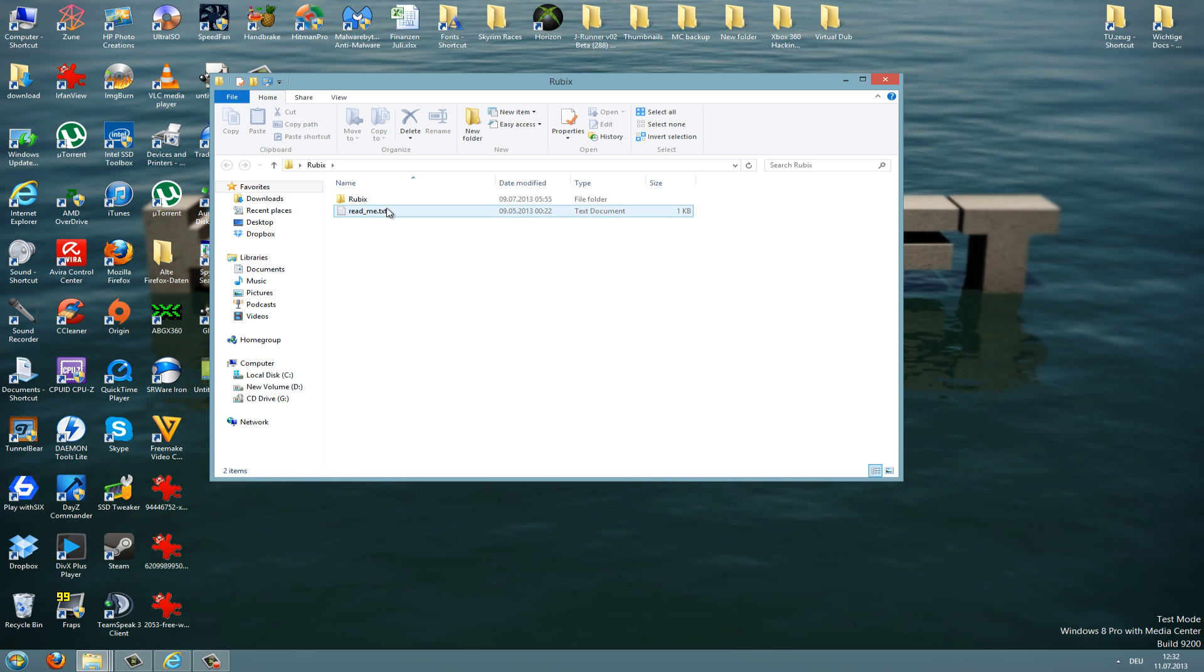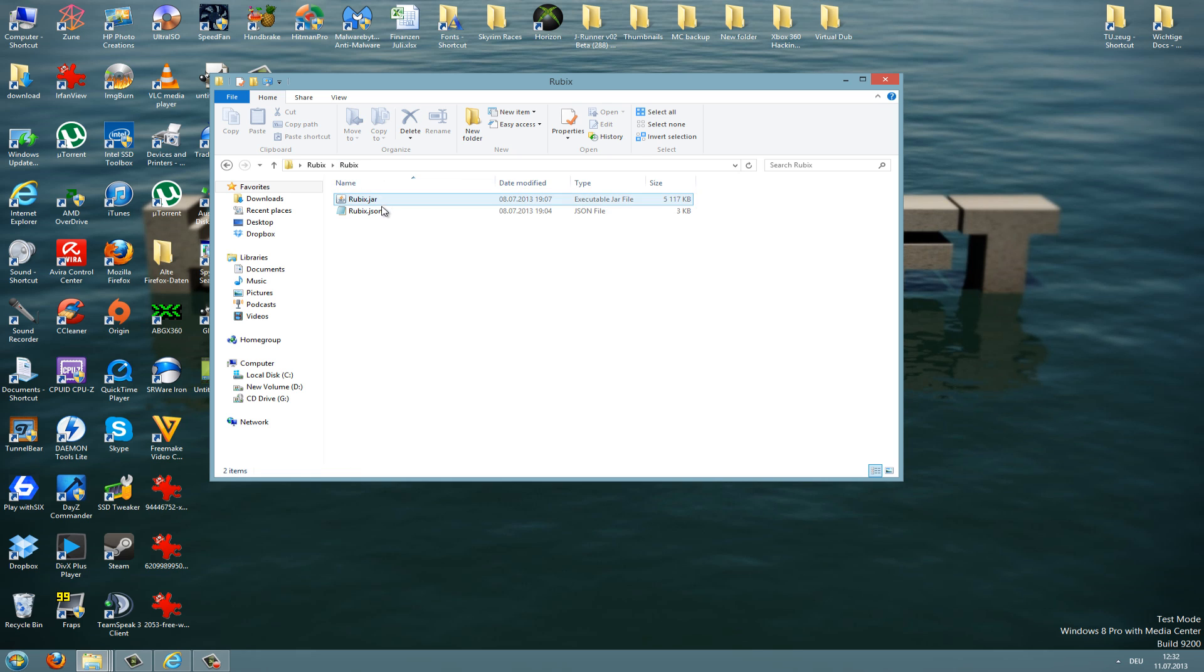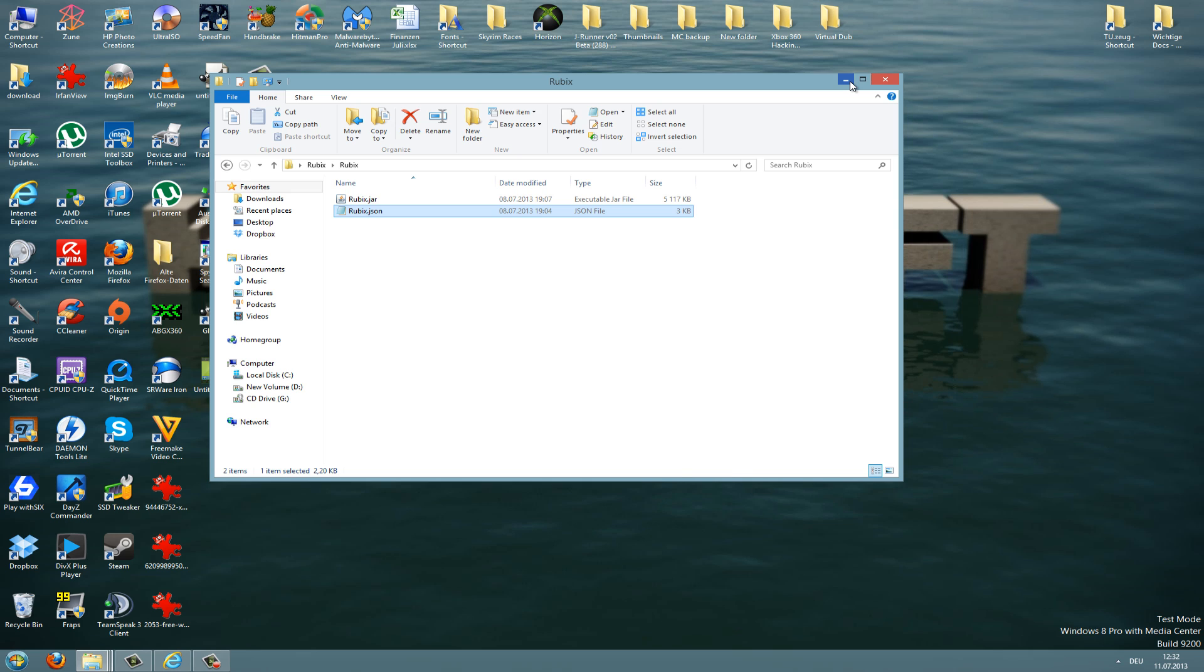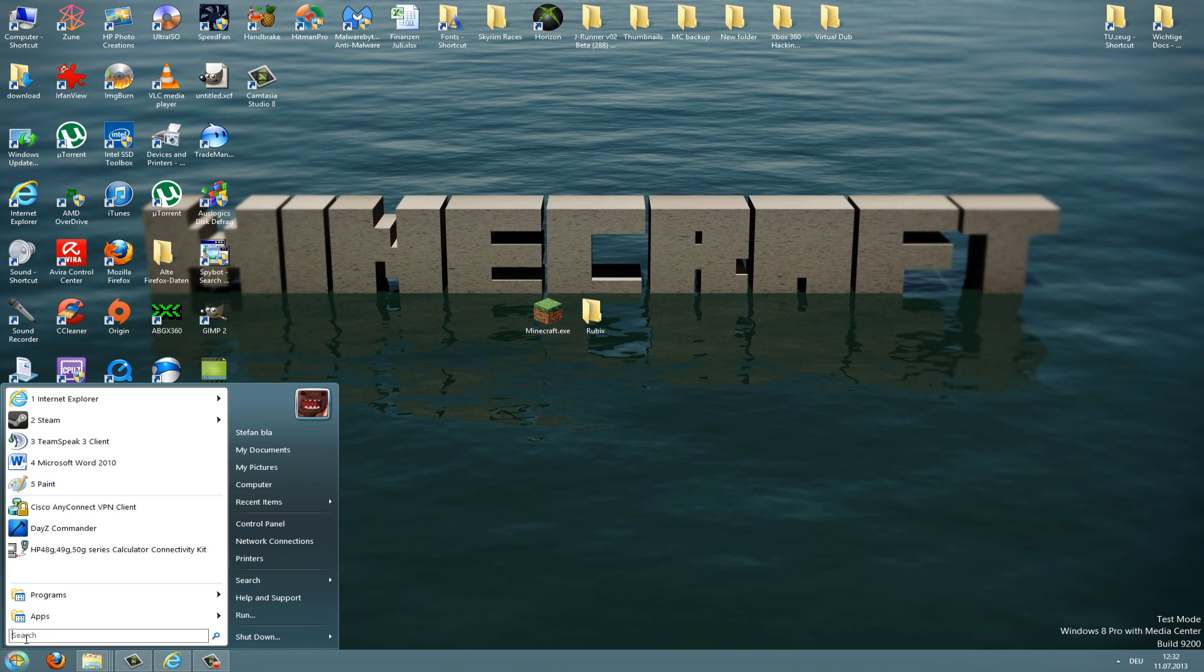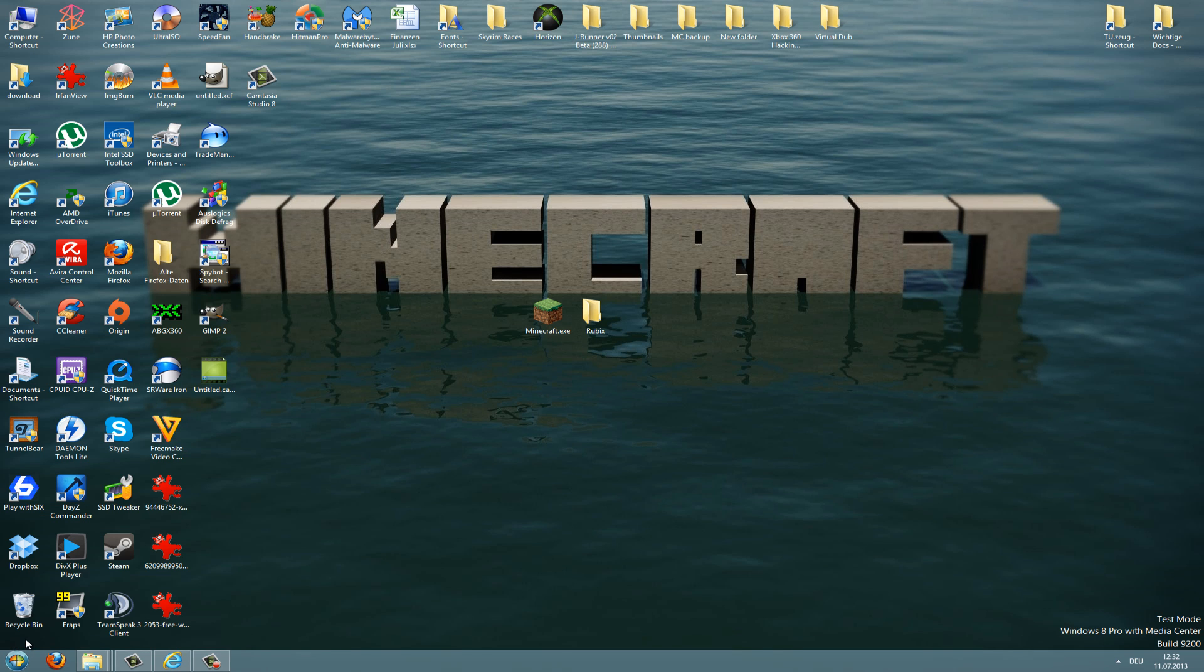So let's open this folder here. As you can see, there's a readme and the Rubix client, and you should see a jar and the JSON file. The JSON file is already there and doesn't need to be created, which is easy. To install this we need to get into our Minecraft folder. To do this, go to start here and type %appdata% and hit the enter button.